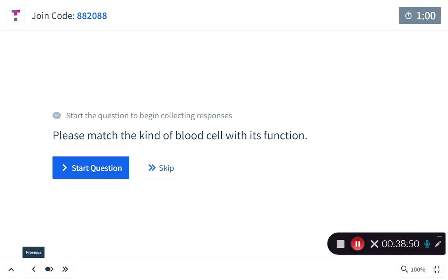A student asked: during anaphylaxis, liquid leaves the bloodstream as blood vessels dilate — do platelets help reduce blood loss? I'm honestly not sure. My inclination is no, because anaphylaxis is regulated by basophils, and basophils actively secrete anticoagulants. But I'm not 100% certain.